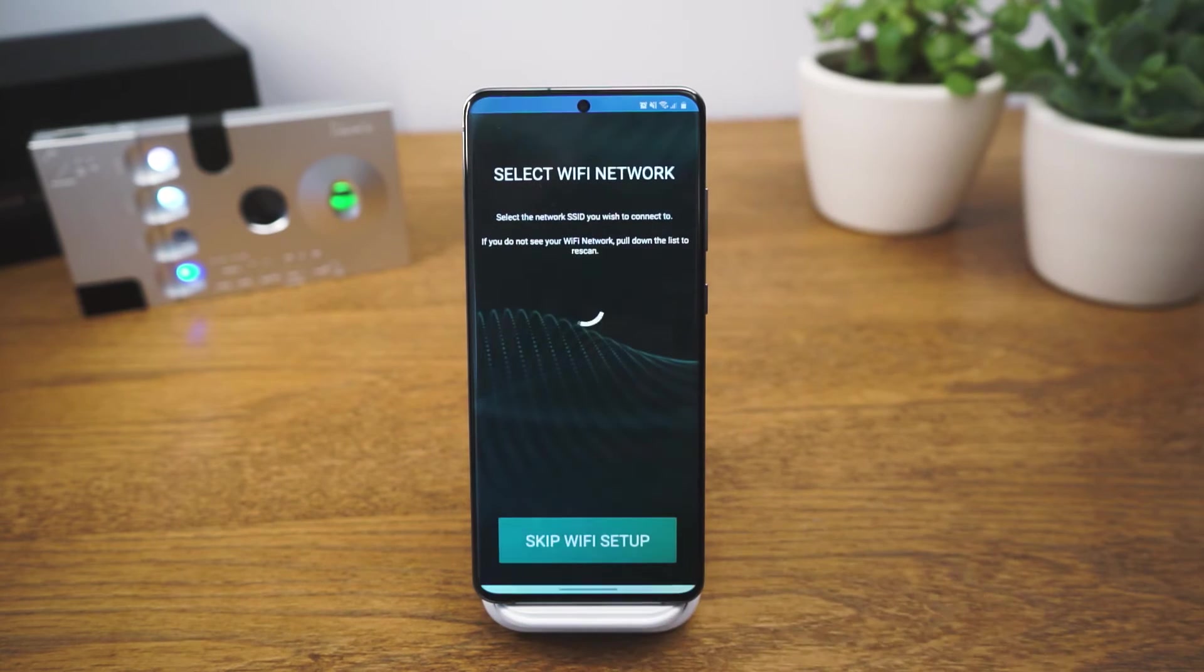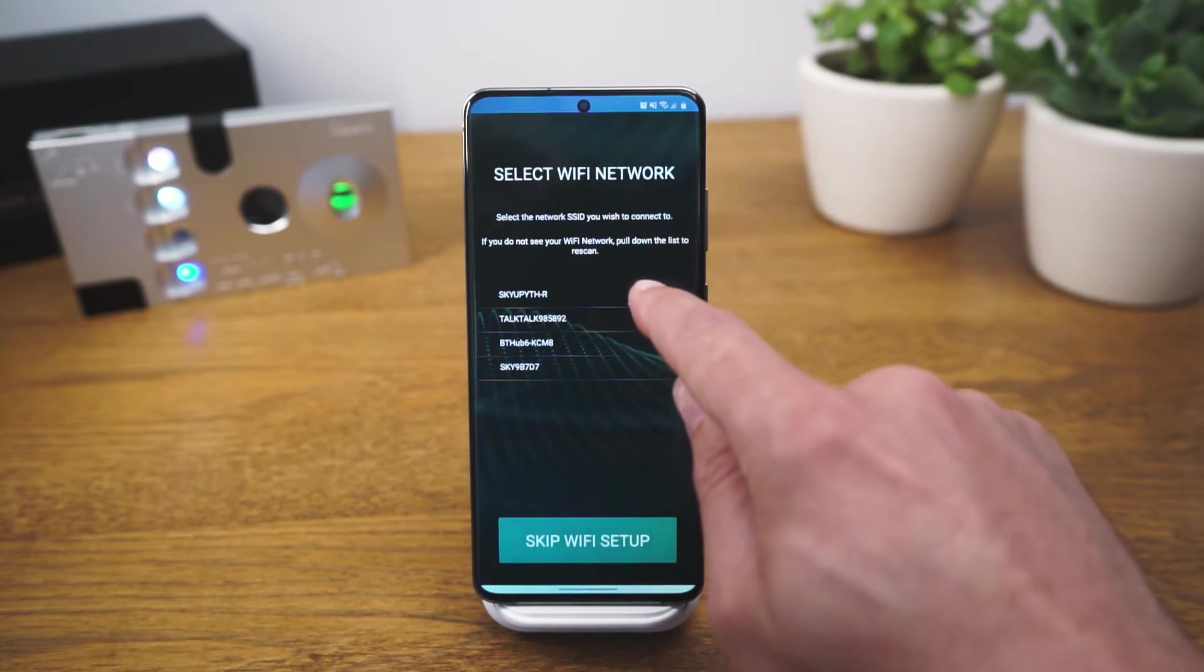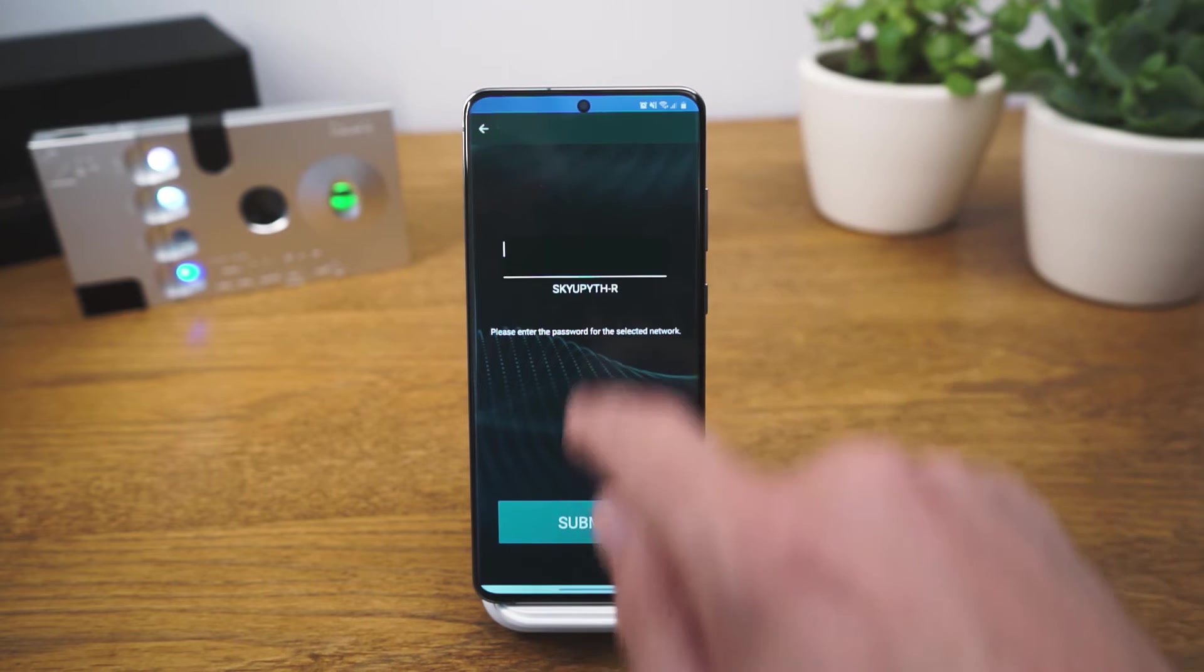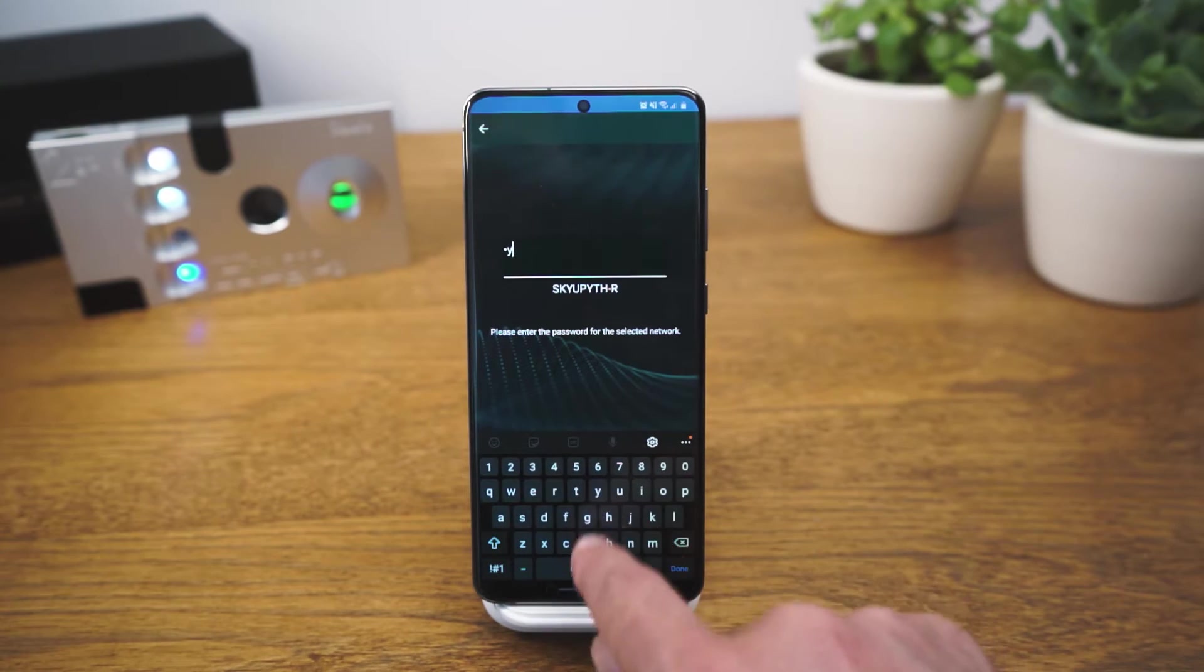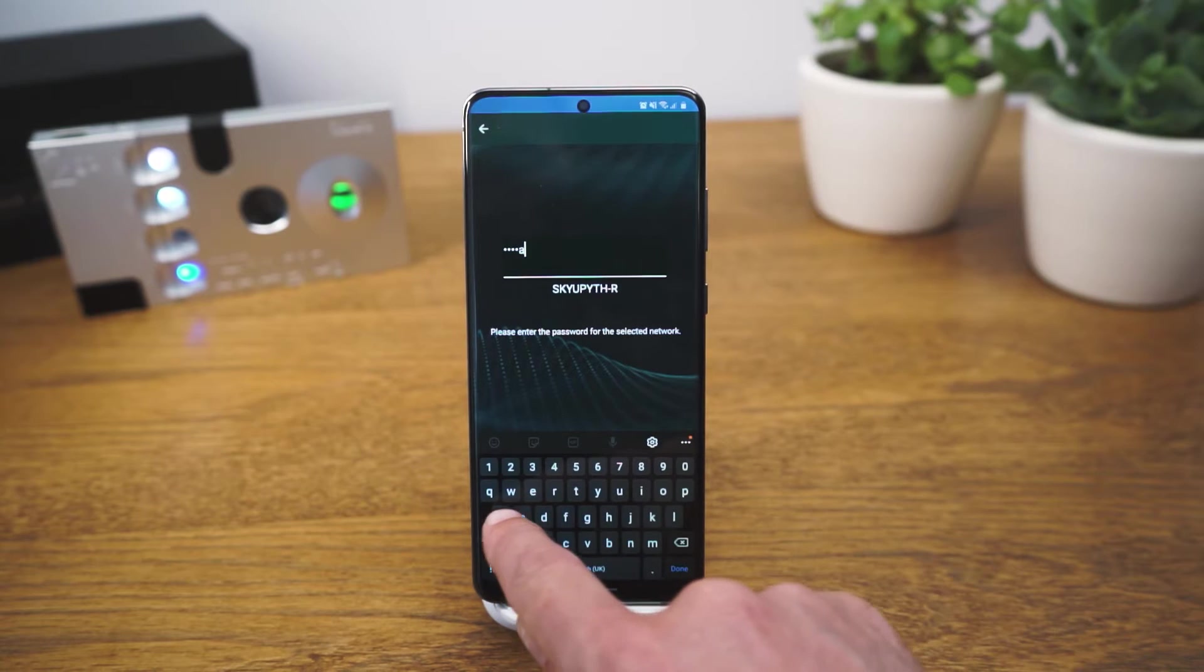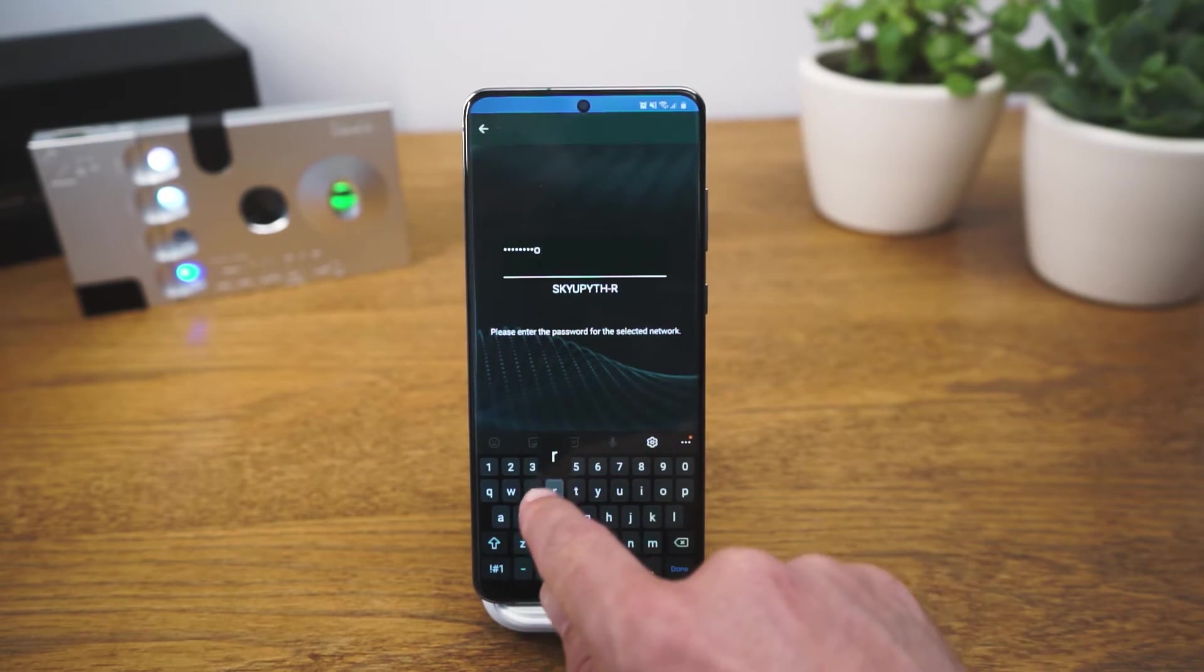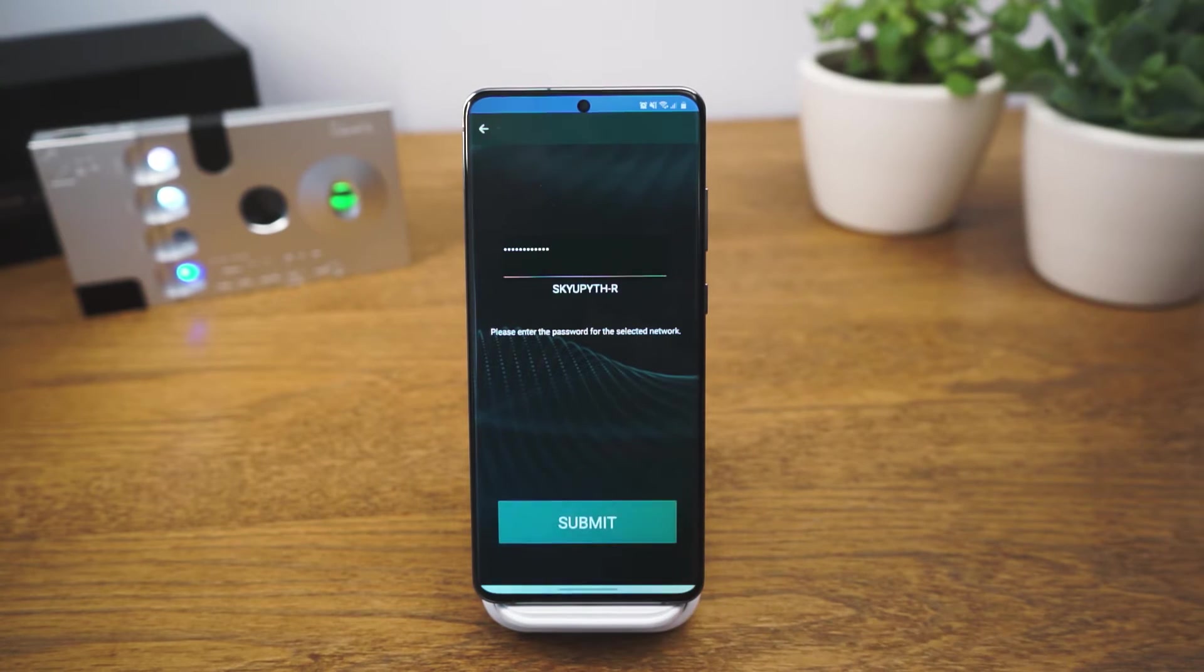This next step will not appear if you have connected an Ethernet cable. Select the Wi-Fi network that you would like your Tugo to connect to. Please note that Tugo can only connect to a 2.4GHz connection. Input the password for your Wi-Fi network and press Submit. It can take up to 30 seconds to transfer this data to Tugo.